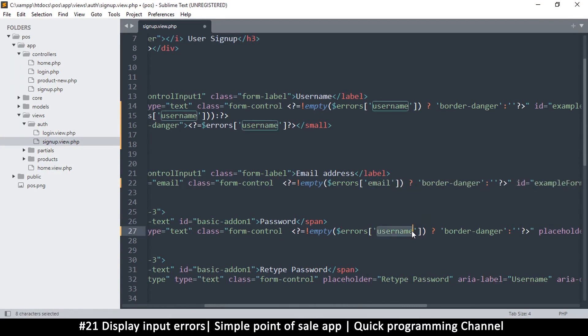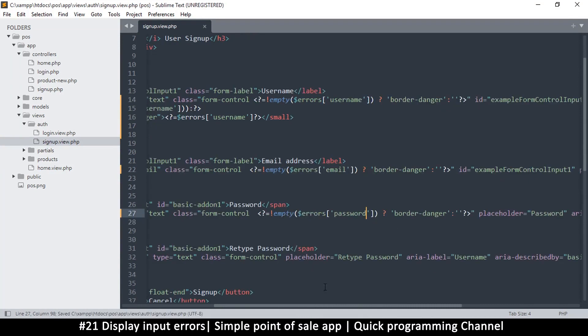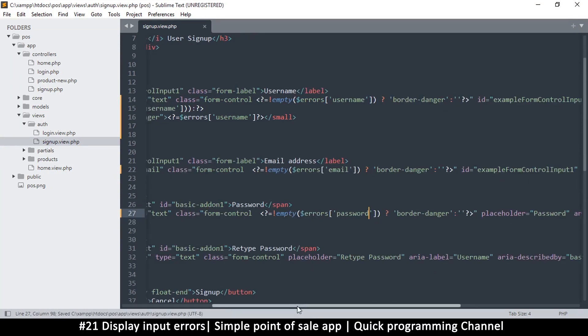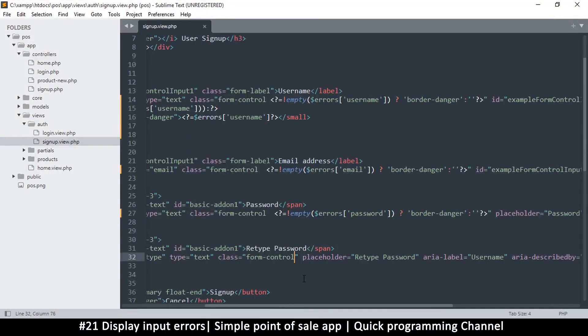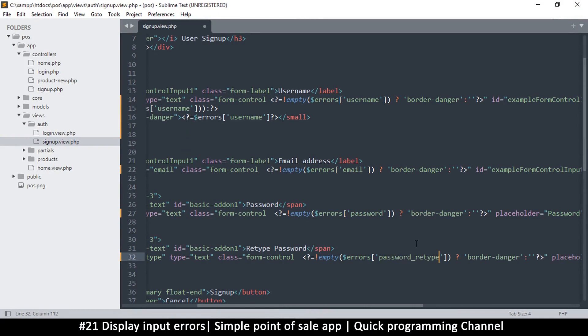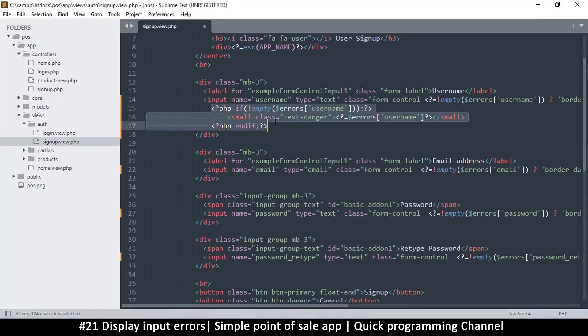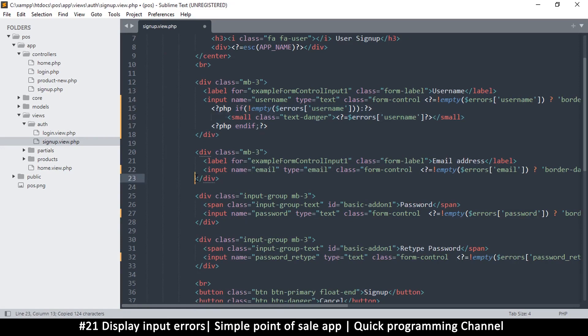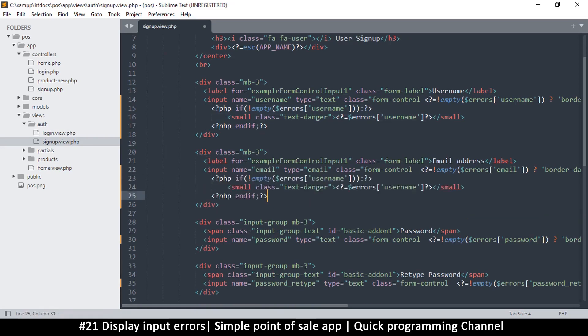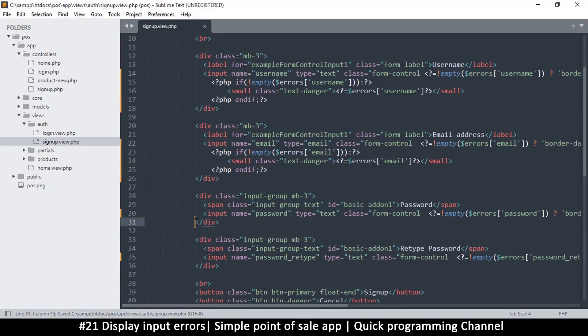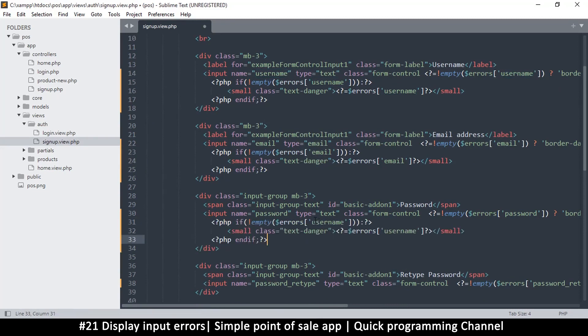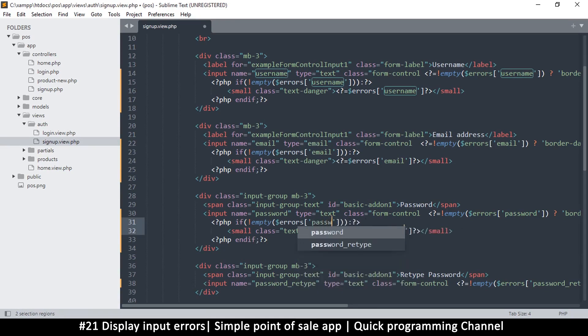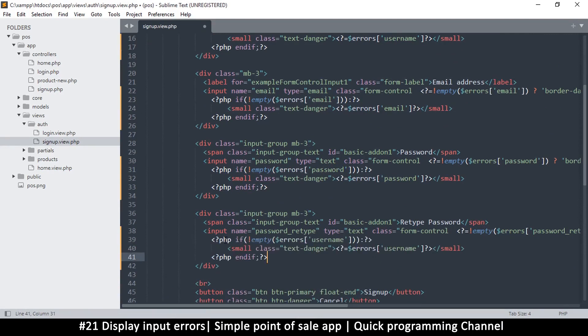And then password here. Okay, so we'll do the same for password retype in case there's anything there as well, so password retype. Okay, and then similarly we'll get this for the text. Copy, put this one here, change that to email, and similarly for password. I doubt we're going to have any password retype errors, but let me put that there, password retype.